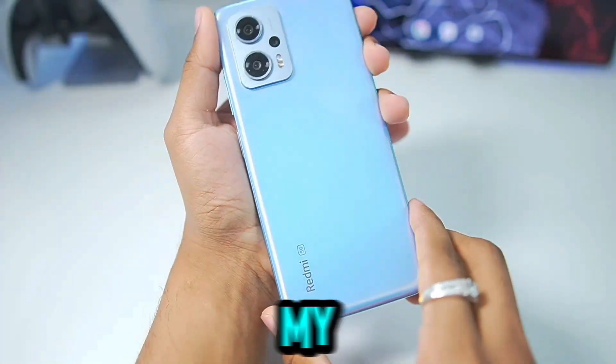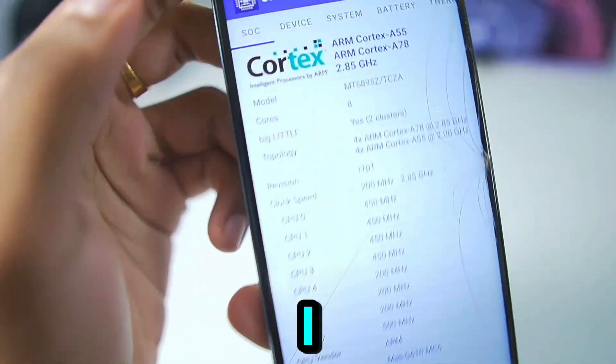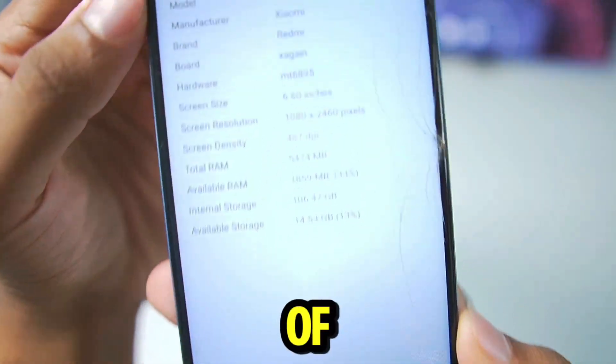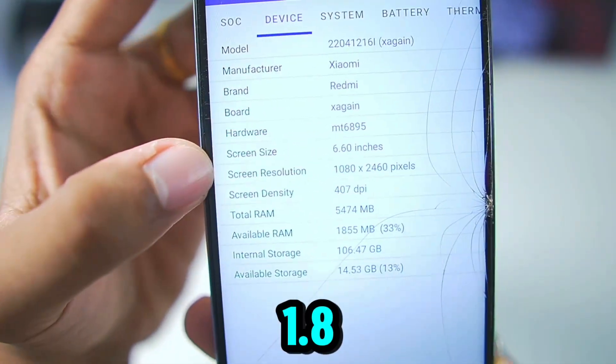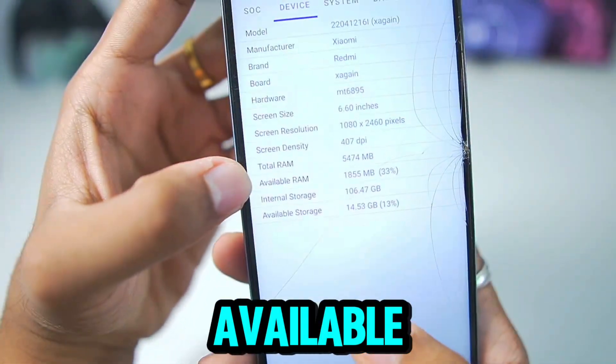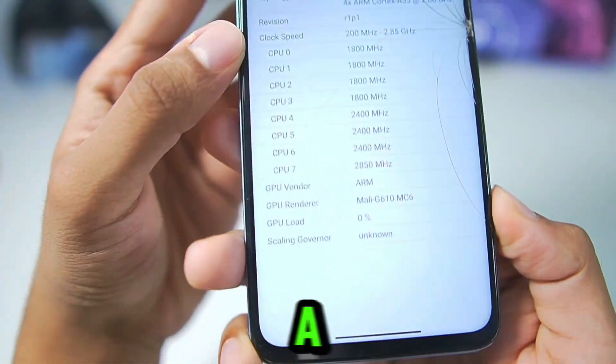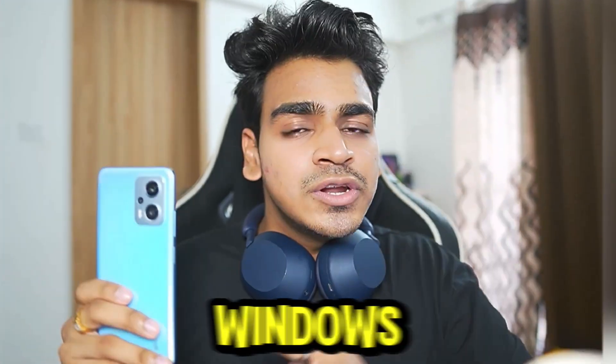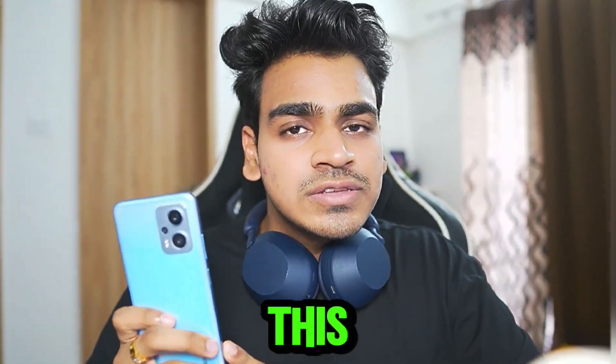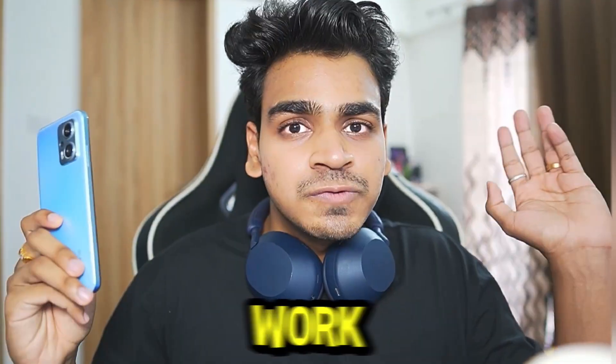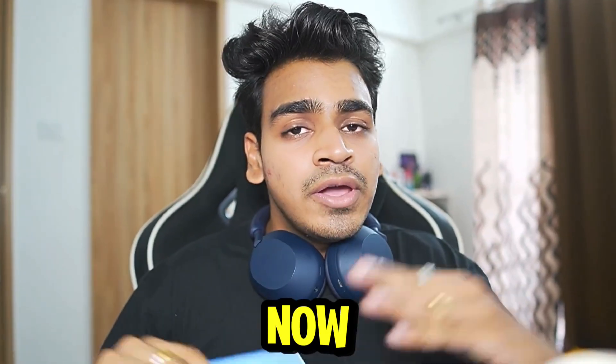Right here is my Redmi K50i which has only 6GB of RAM out of which only 1.8GB is actually available. This device has a Mali G16 GPU and we have tried out various Windows emulators on this Android device and none of them managed to work properly.